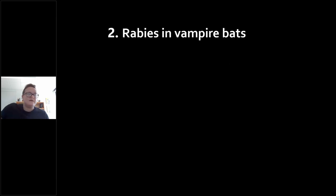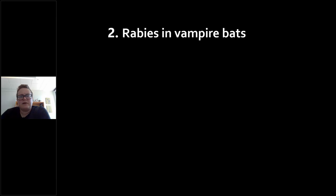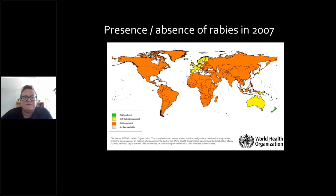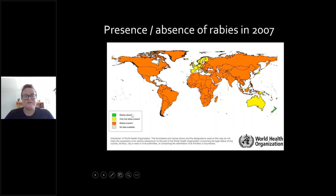Now I'll switch gears to work on rabies and vampire bats. This is a picture of the presence and absence of rabies in 2007. Orange is rabies present, yellow is bat rabies present only, and green is where rabies is absent — the only place where it really seems absent is New Zealand. Rabies is still responsible for 60,000 human deaths per year. In Africa and Asia, about 90% of all cases happen, mostly due to transmission from dogs where vaccination programs aren't in place.